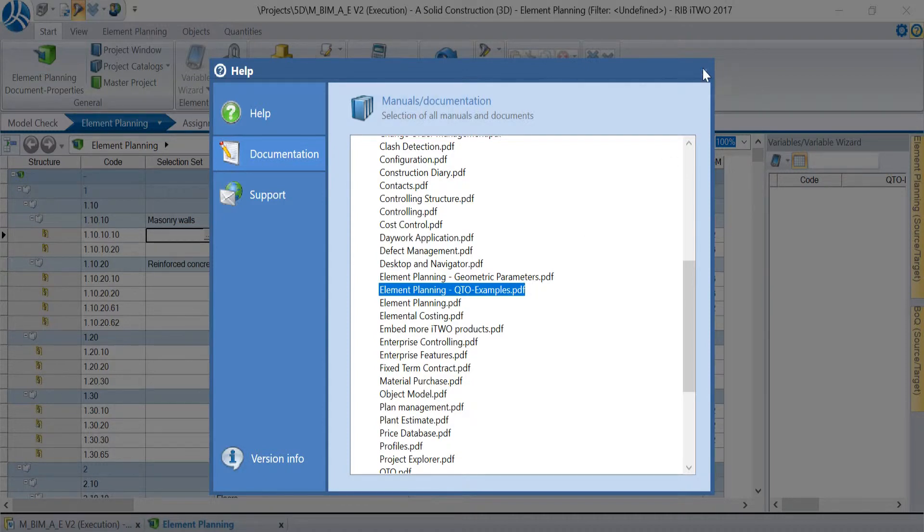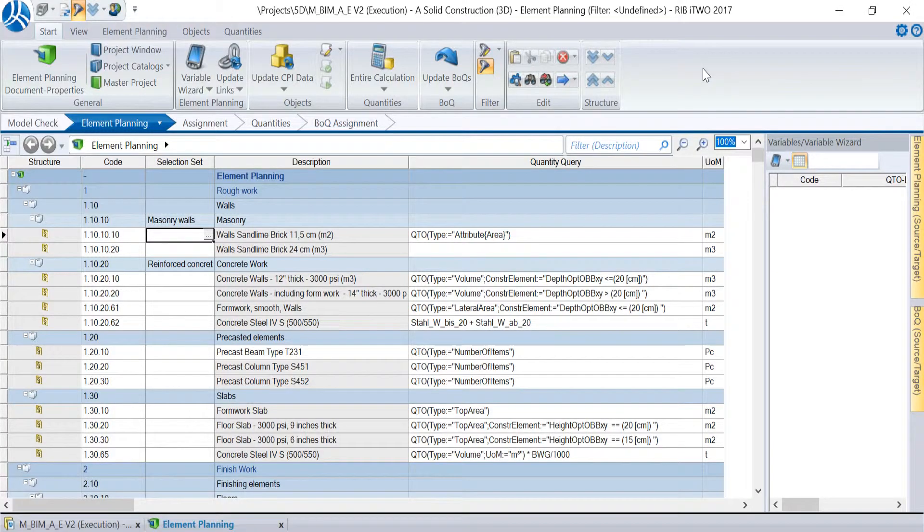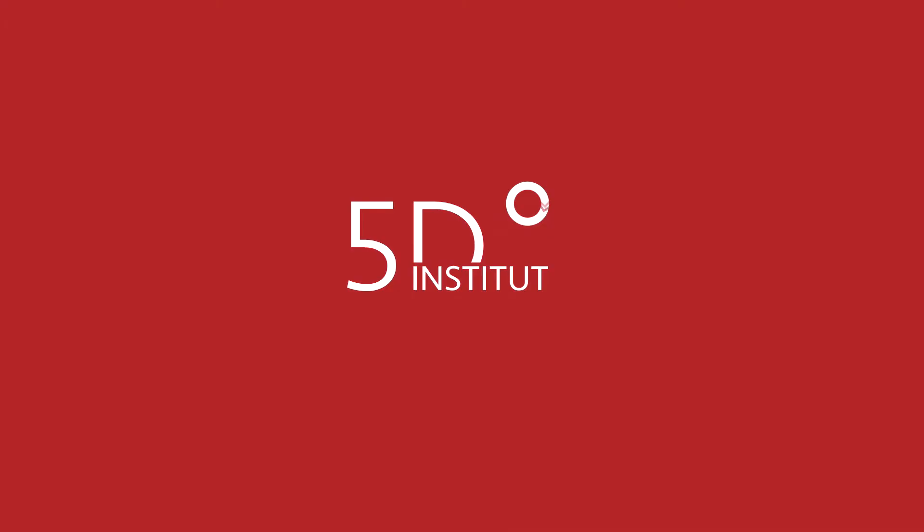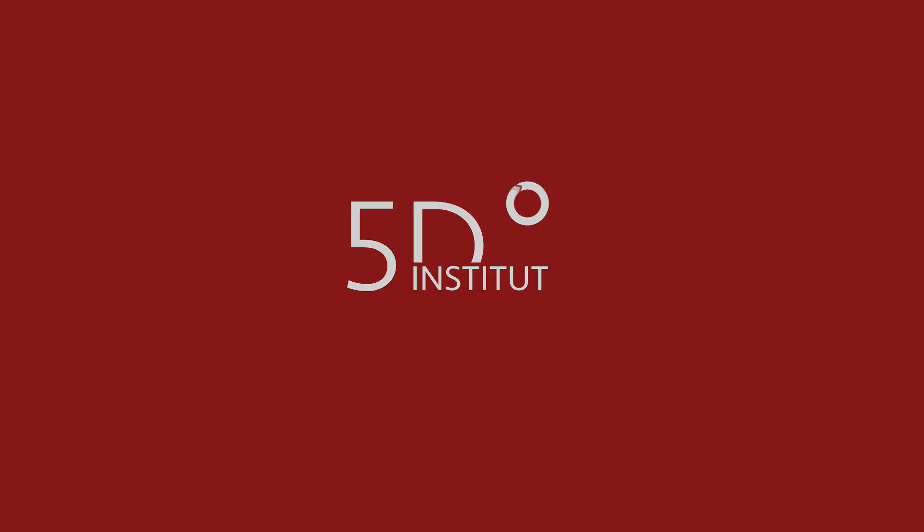So thank you for watching us and see you next time.